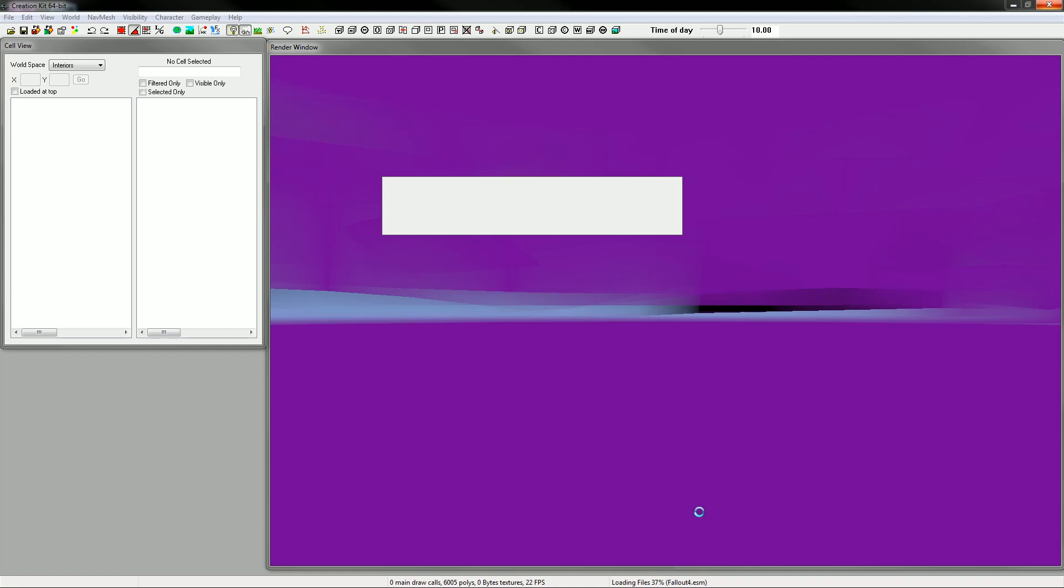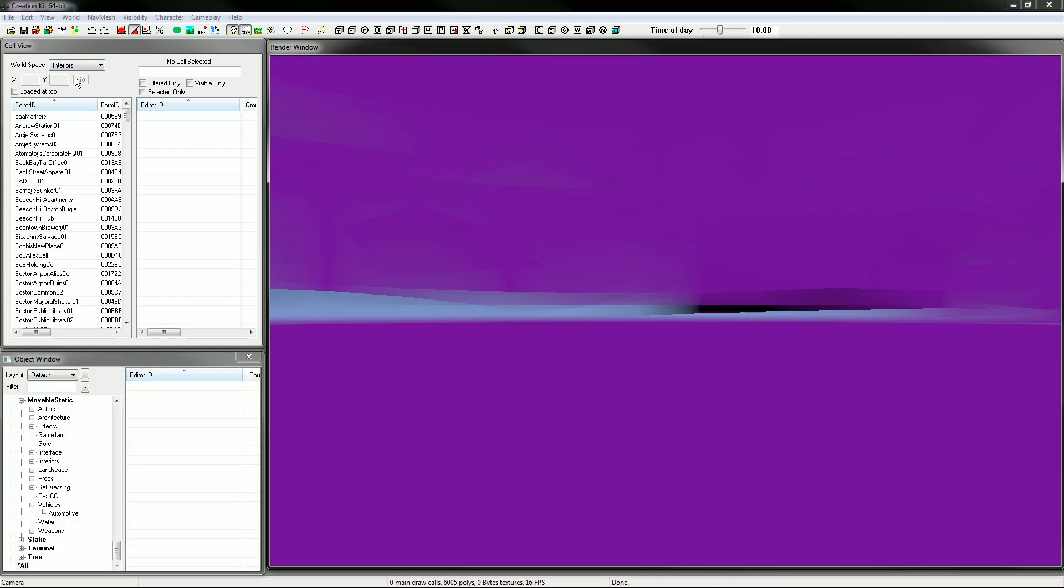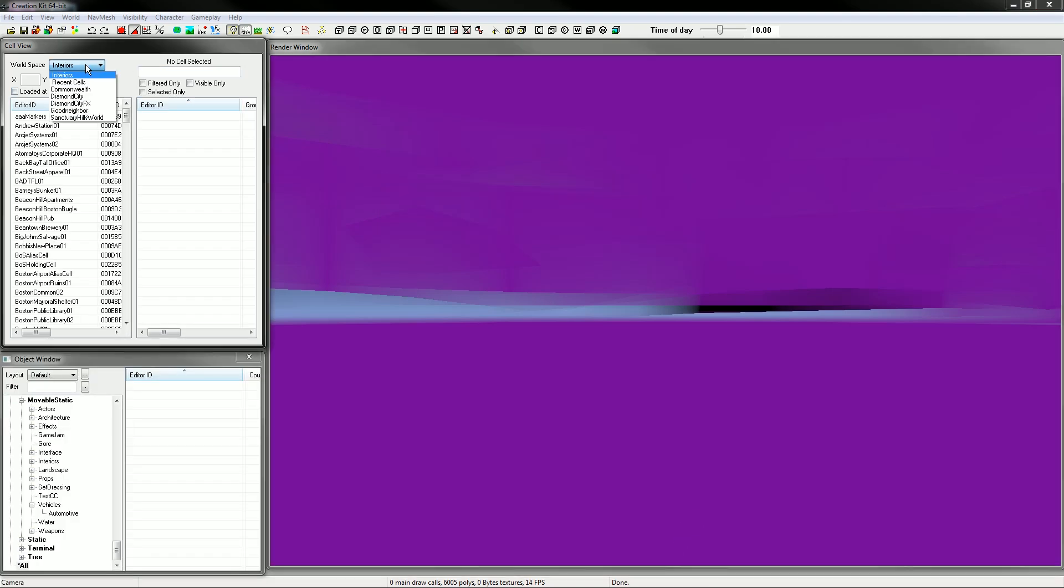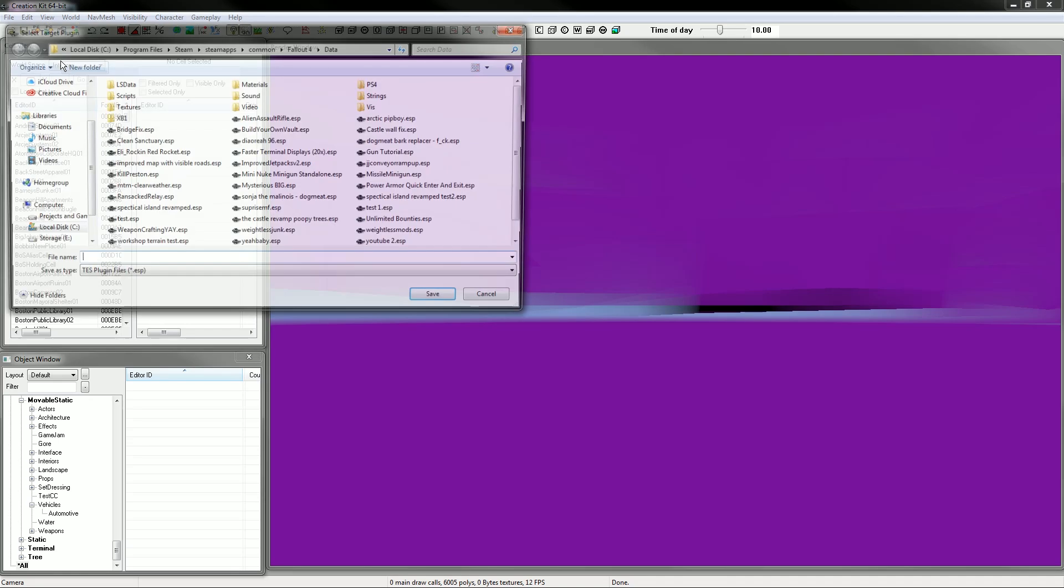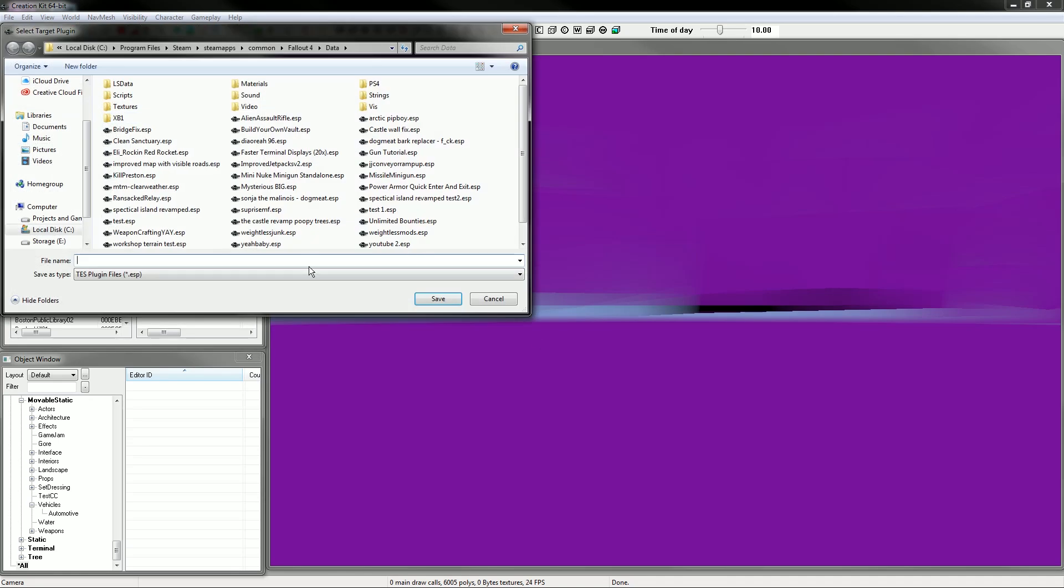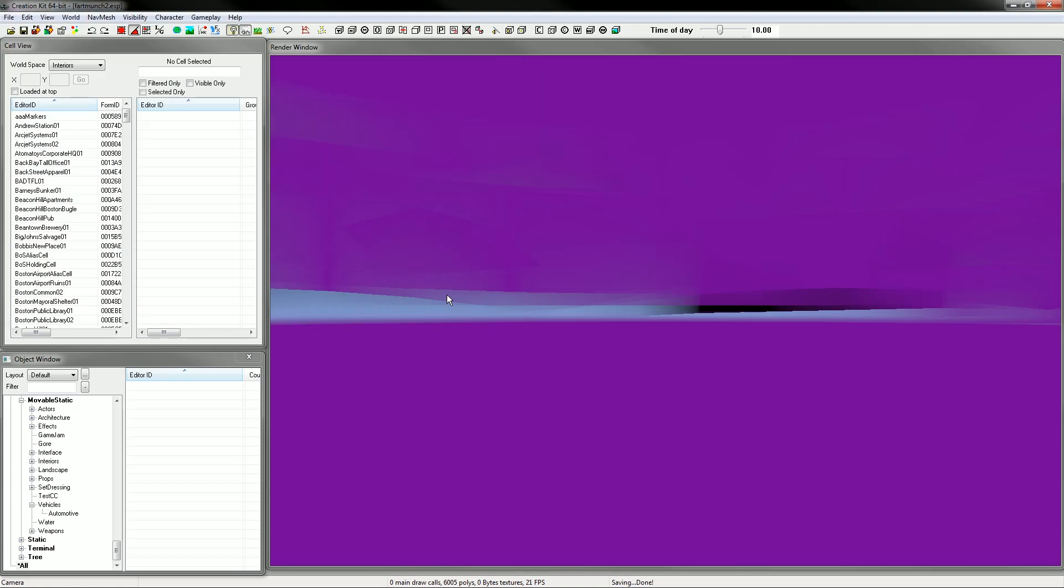Let's just get loaded in here. Now that the creation kit's had 900 years to load, we're going to go to save and create a new file. So I'm going to call this Fart Munch. Fart Munch 2, the sequel. I don't know if you've read any of my save files but I always call them something stupid.